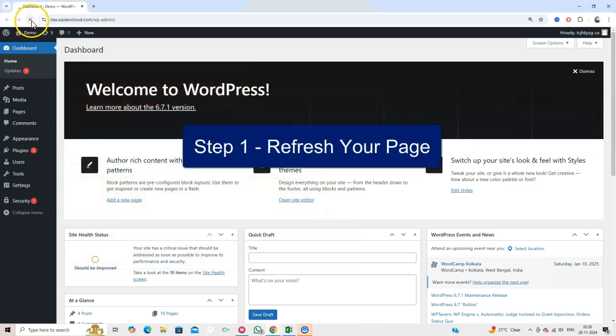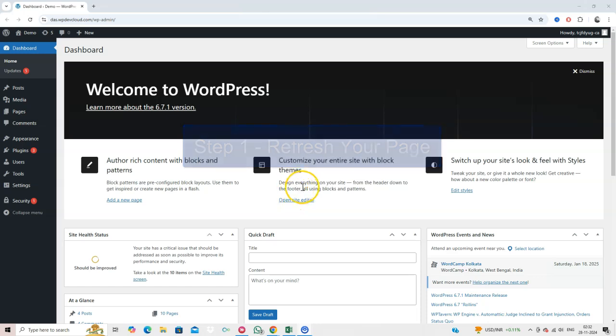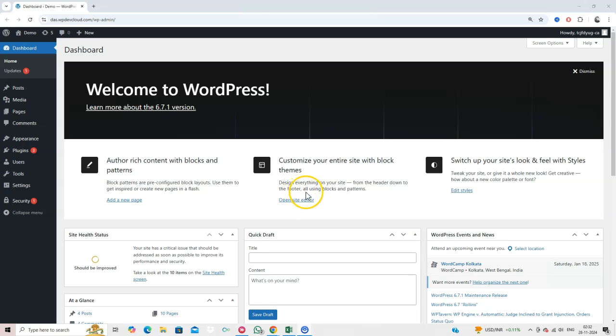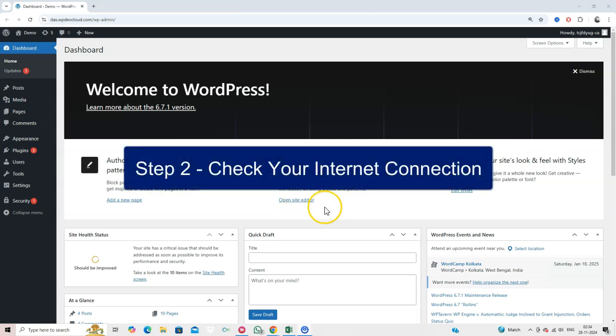Step 1. Refresh Your Page. Let's start with the simplest fix. Refresh the page. Sometimes, the error is temporary due to a small network hiccup. If it works after a refresh, the problem is solved.